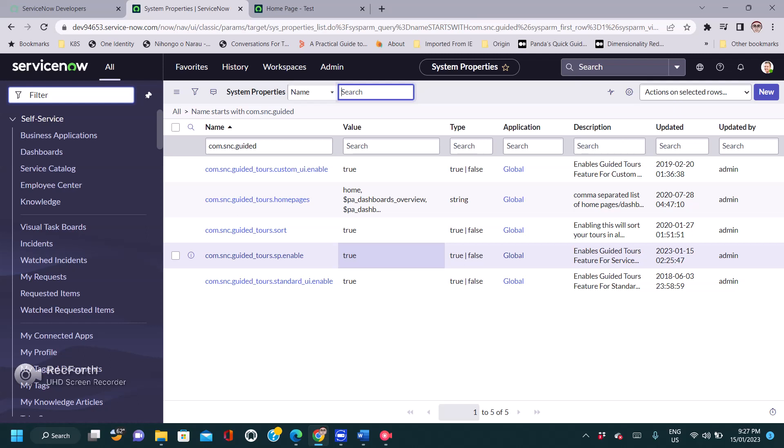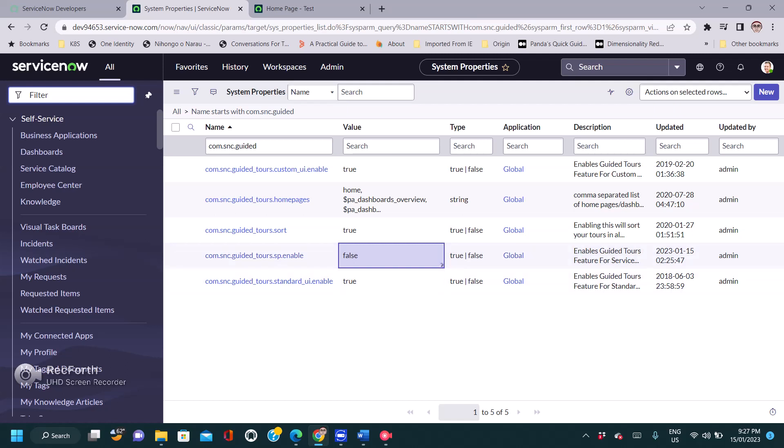The value of this property is currently true. We need to change this property to false so that we can hide the tool. Let's write it as false and update it.